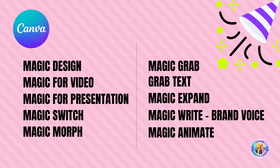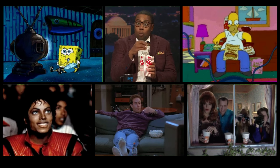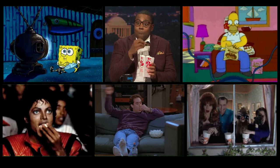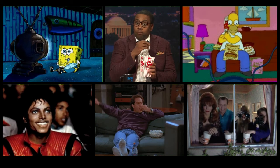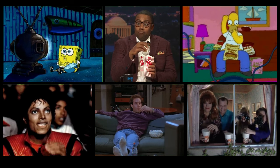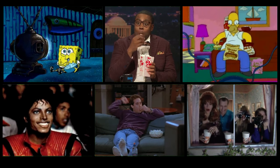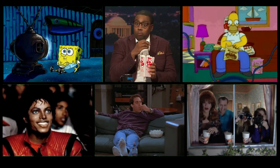Let's talk about Magic Design, Magic Design for Video, Magic Design for Presentations, Magic Switch, Magic Morph, Magic Grab and Grab Text, Magic Expand, Magic Write, Brand Voice, and Magic Animate. So sit back, get your popcorn ready, and it's showtime.